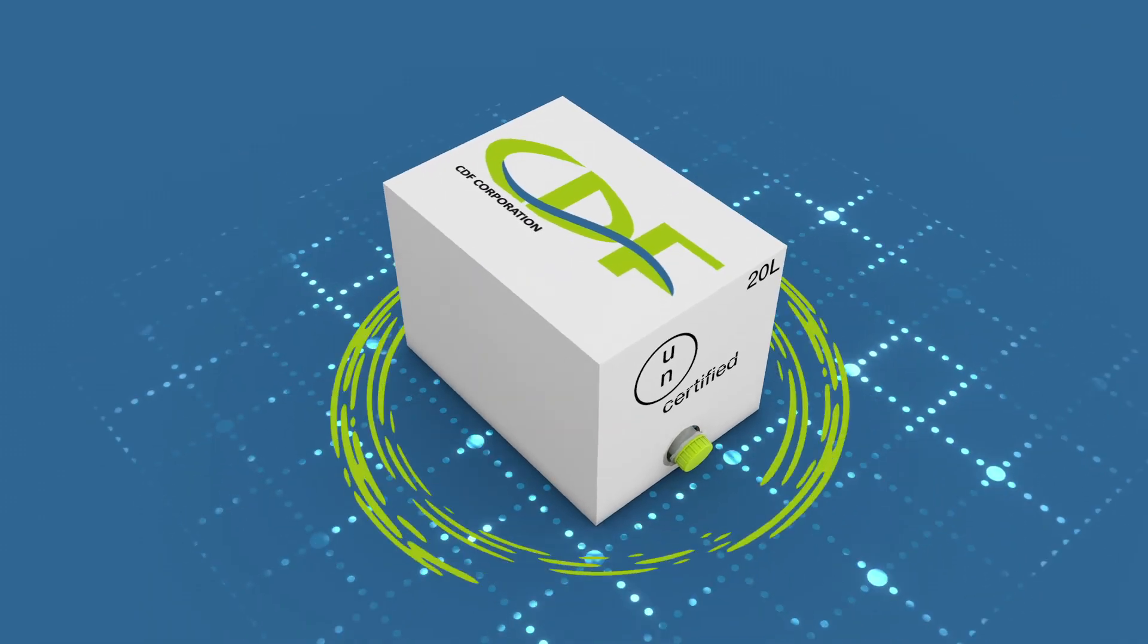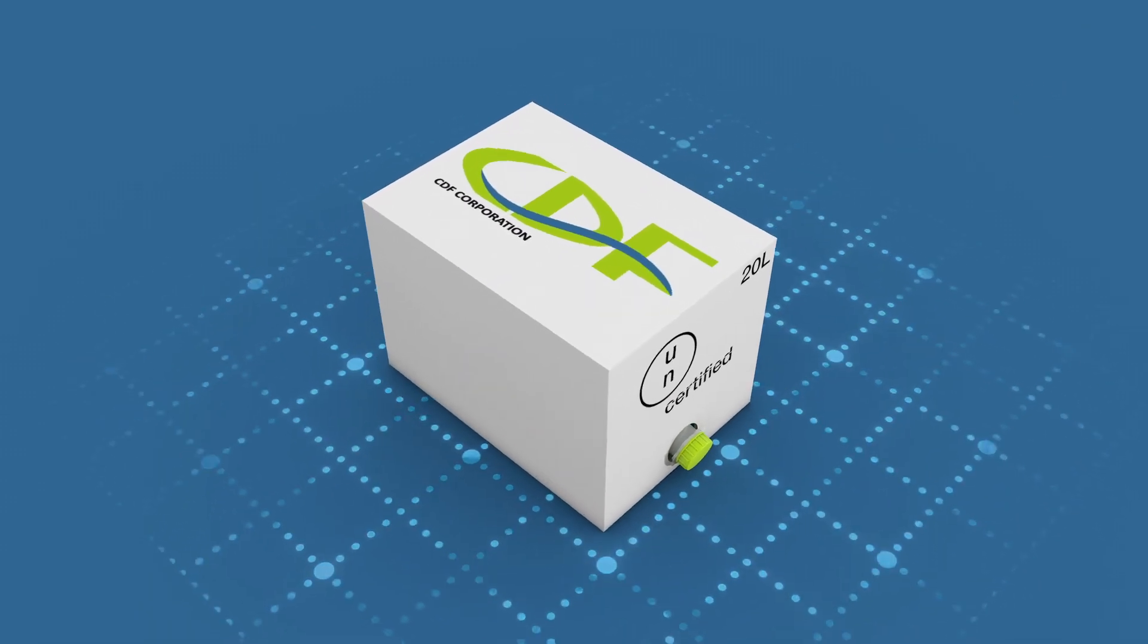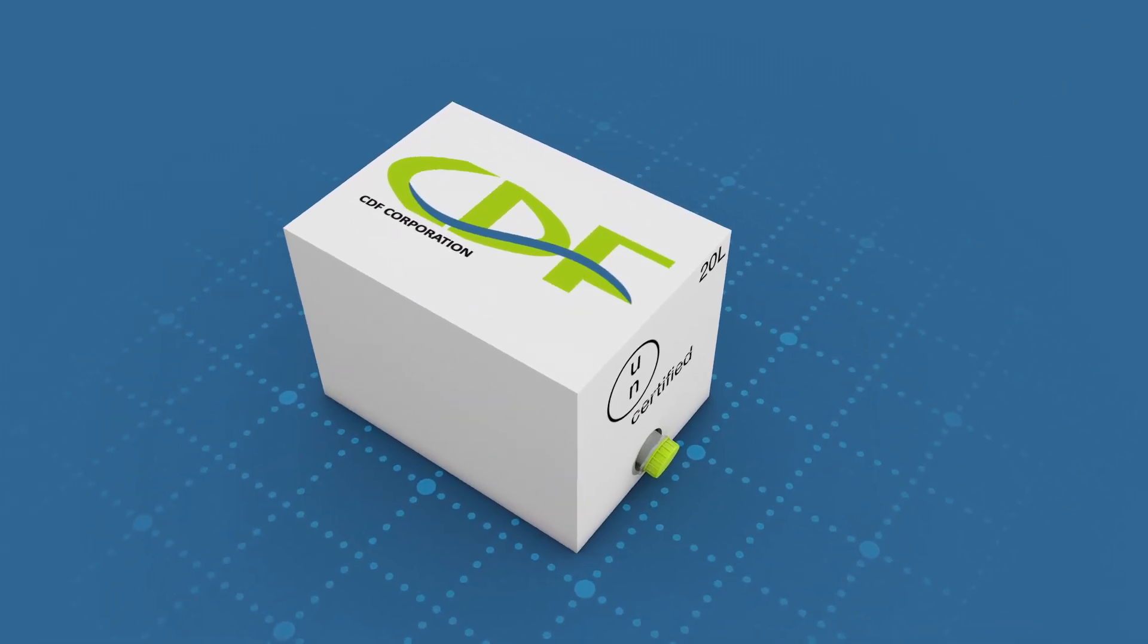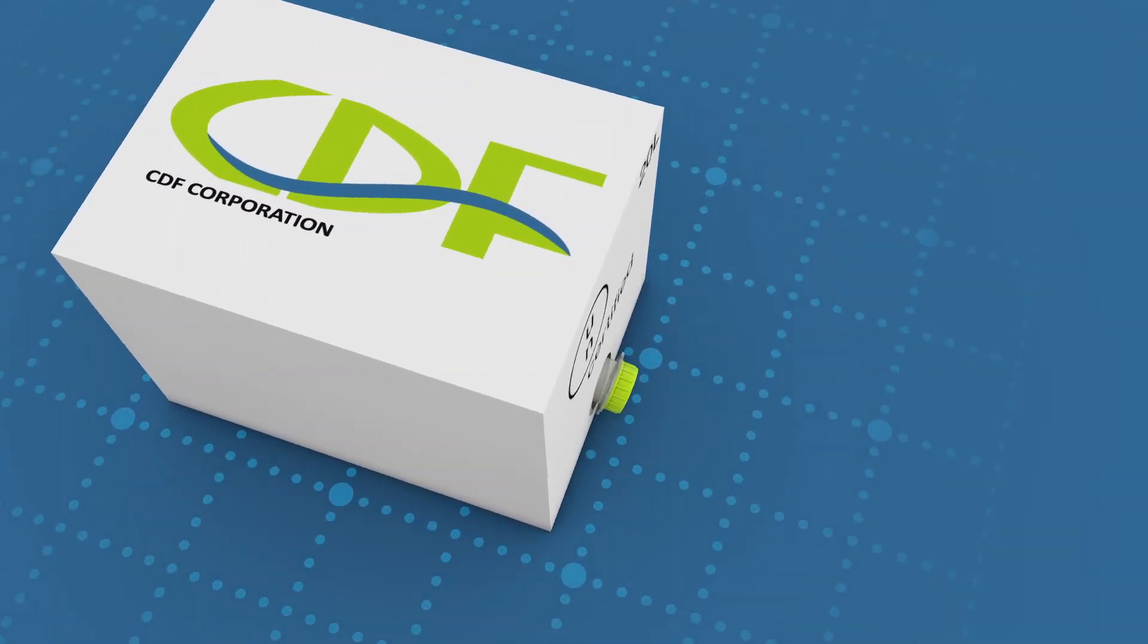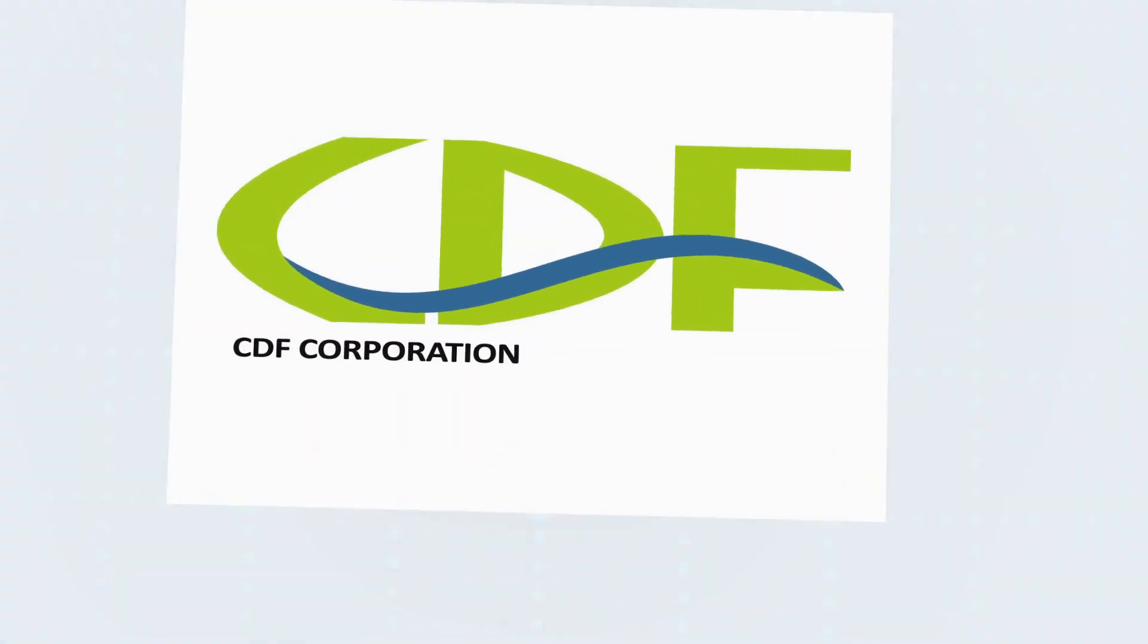CheerTainer is the solution for all of your flexible packaging needs. Thank you.